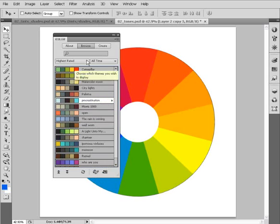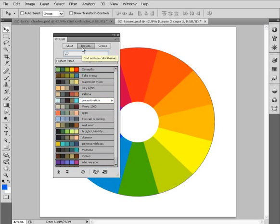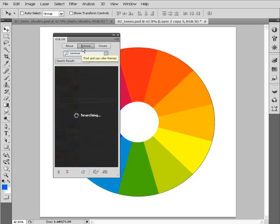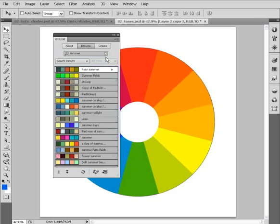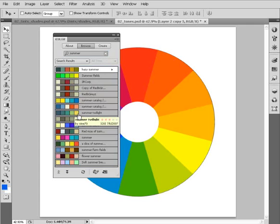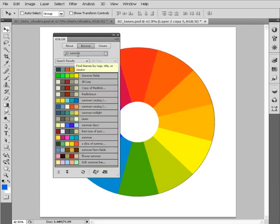There's also a search field here. If we wanted to search for, let's say, summer colors, we can do a search right here, and it's going to use that keyword to search Cooler's website and return a number of results with that keyword that has been tagged to the color palettes.